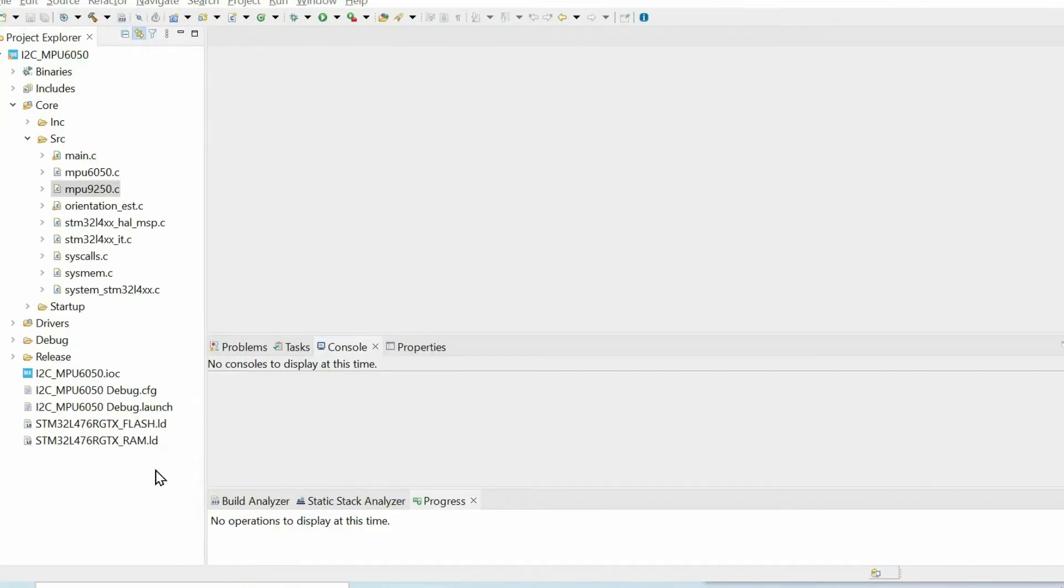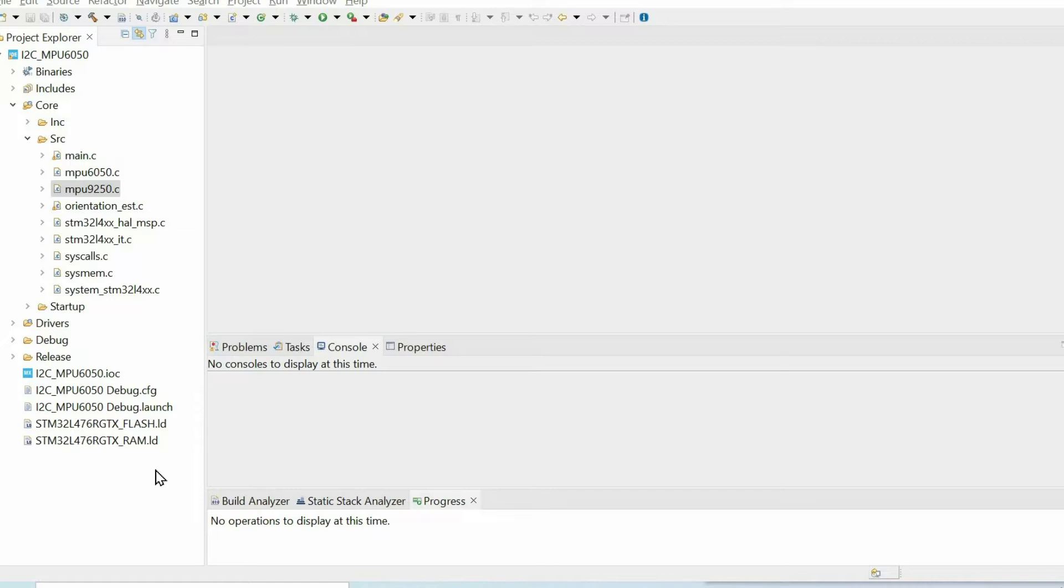To implement our filter, first and foremost we have to install CMSIS DSP library to our project. We can download all the necessary files from the GitHub repository and include them manually to our project, but if we're using STM32CubeIDE, there's a much easier solution.